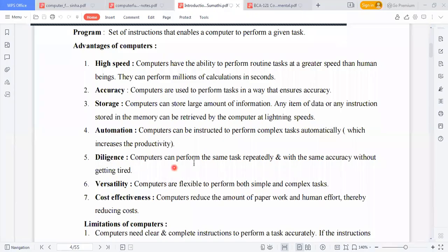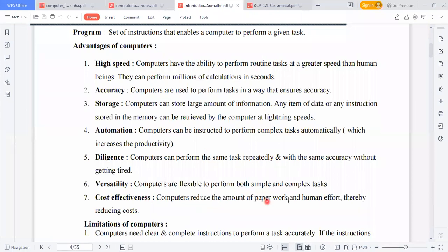Diligence: computers can perform the same task repeatedly and with the same accuracy without getting tired. Versatility: computers are flexible and can perform both simple and complex tasks easily. Cost effectiveness: computers reduce the amount of paperwork and human effort, thereby reducing cost — no need for more paper or more time.